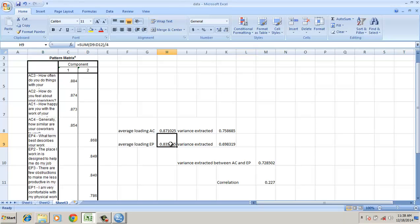Similarly, the average loading of environmental perception is 0.83. This is also greater than 0.7, suggesting convergent validity of the second construct.